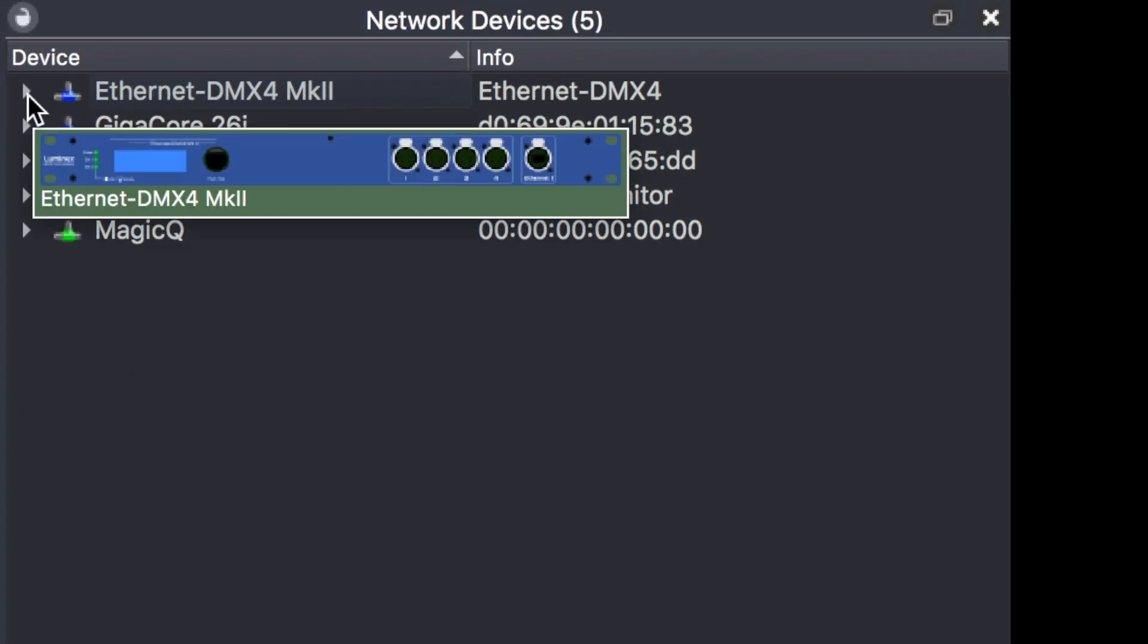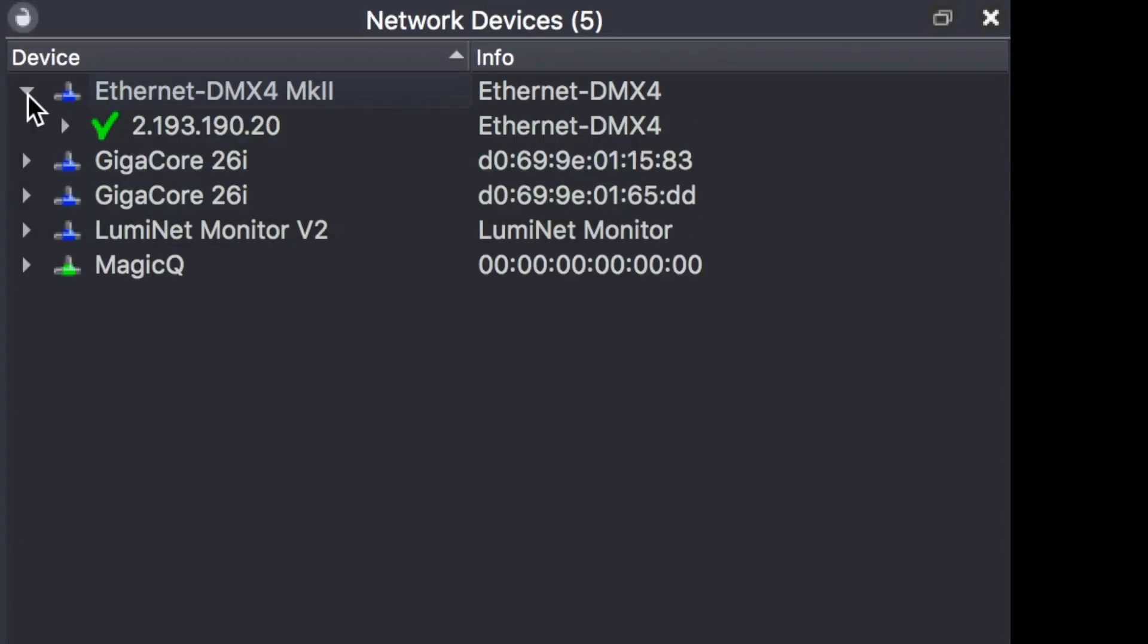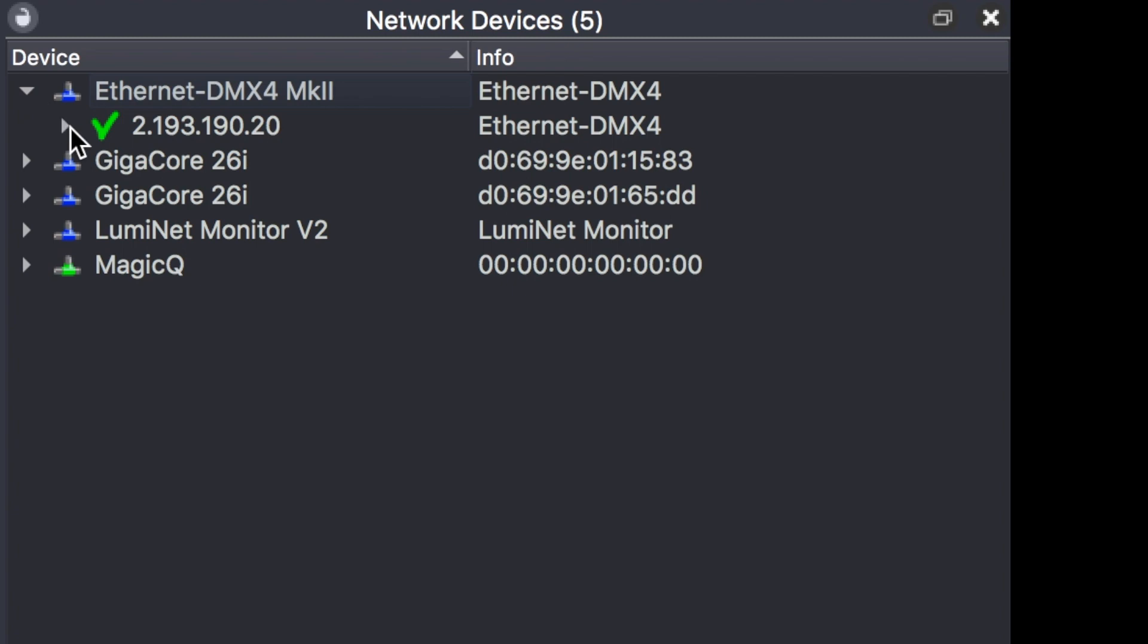If you click on the small arrow next to each device, you can expand the information related to the device. In my case here, I've got an Ethernet-DMX4 which offers four DMX ports, with its current IP address.